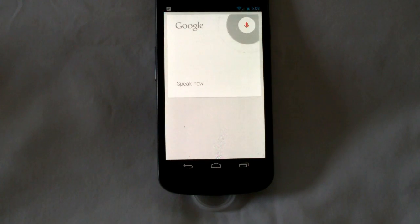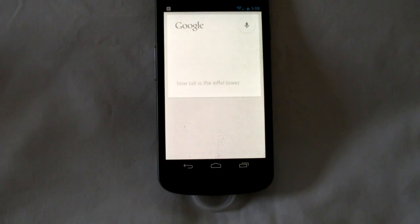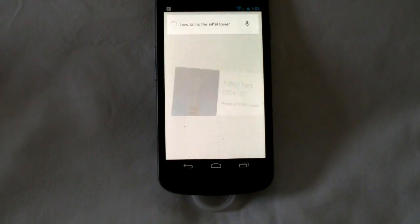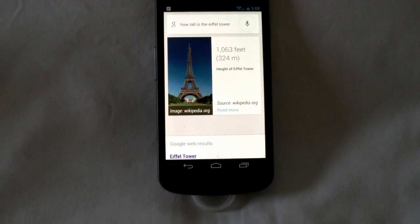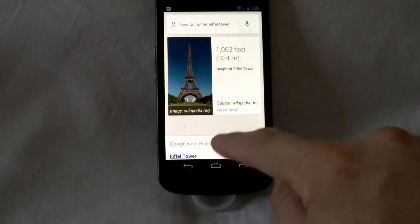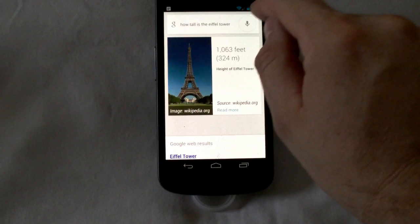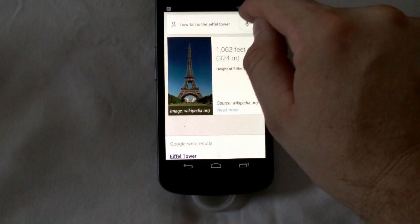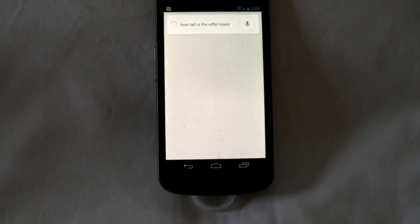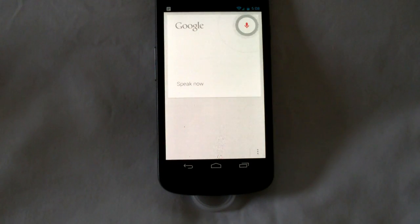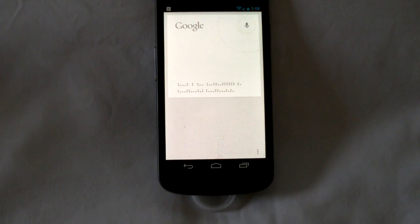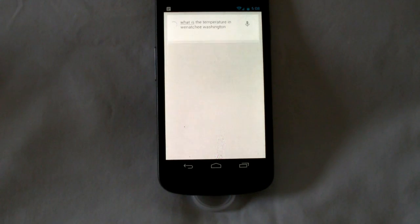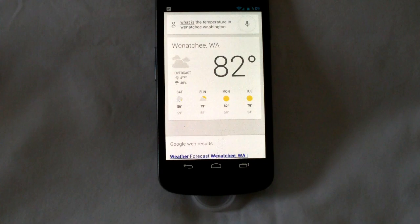Google. How tall is the Eiffel Tower? There you go. And there are also web results down below. Let's try something else. What is the temperature in Wenatchee, Washington? And there you go.